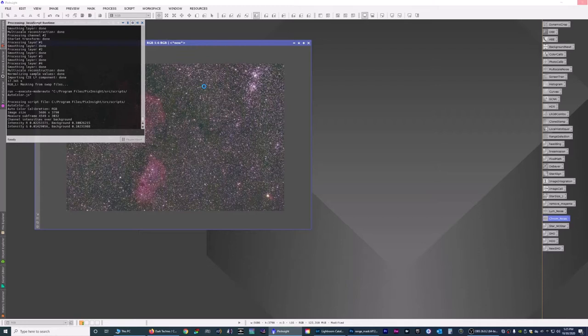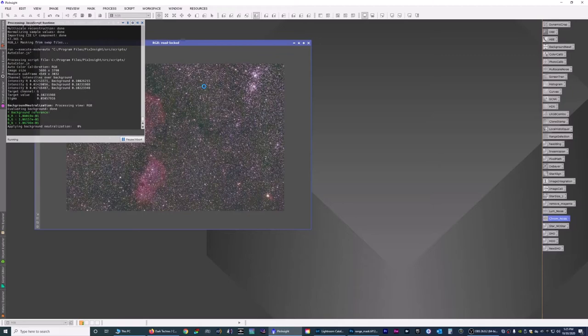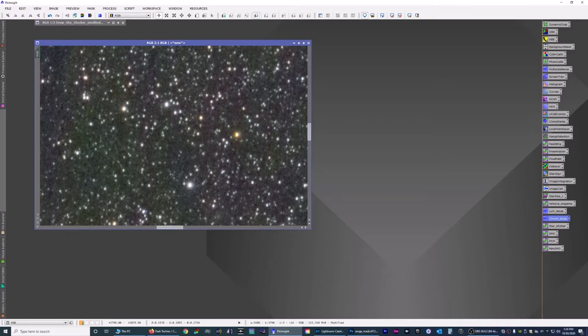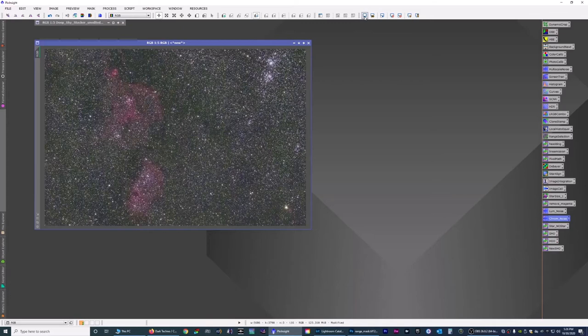And yes this usually takes a little bit of time, depending on how fast your machine is. And now it's done. And this is what it thinks the best color representation should be. You can see there's a lot of green in this image, but we're going to fix that later.